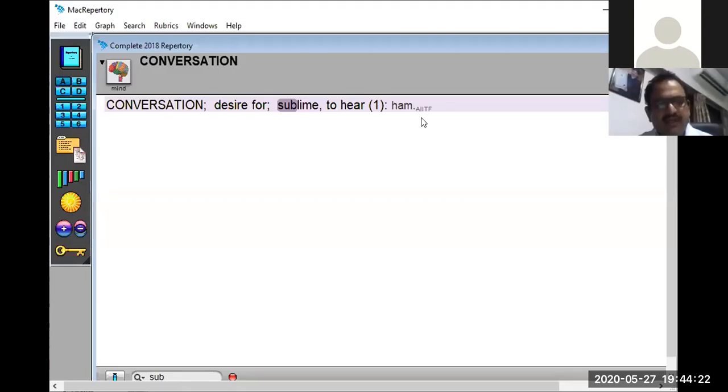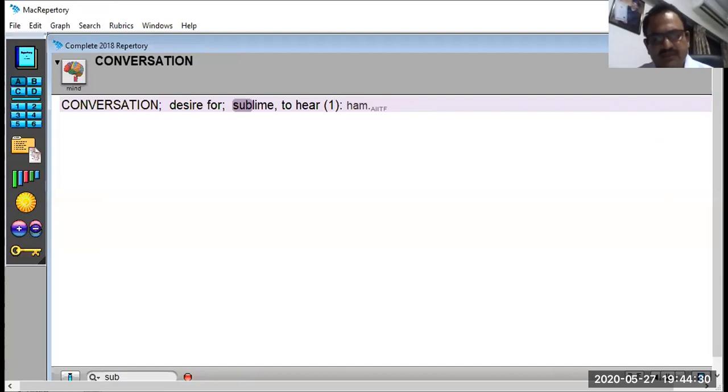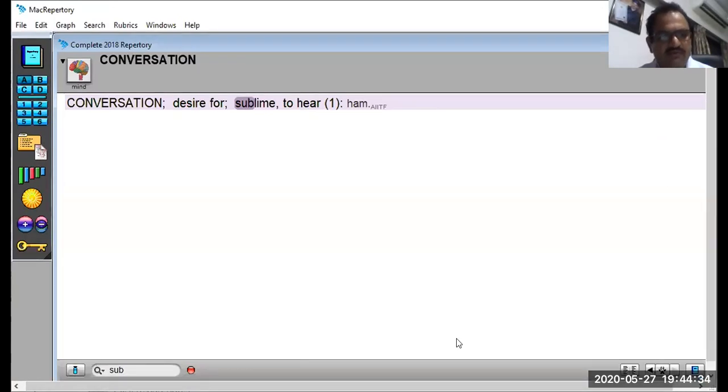This is given by TFLN and this is the only single remedy anomalous. Wonderful rubric and I have used this rubric in few of my cases.